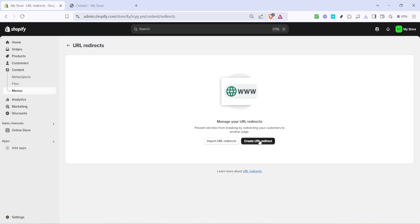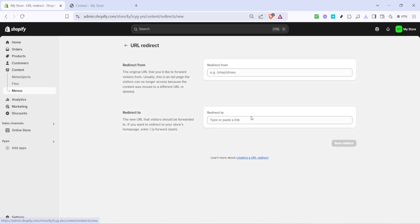Click on URL redirects. If you have existing redirects they will be listed here, but today we're creating a new one so we'll be clicking on the button labeled create URL redirect.